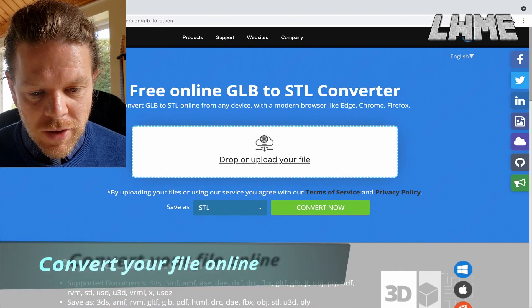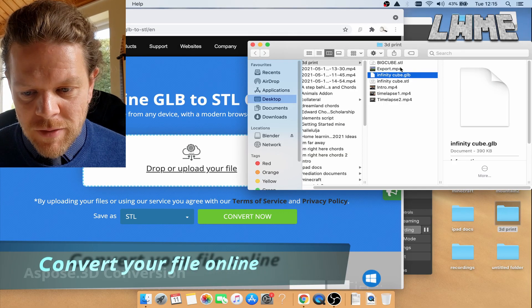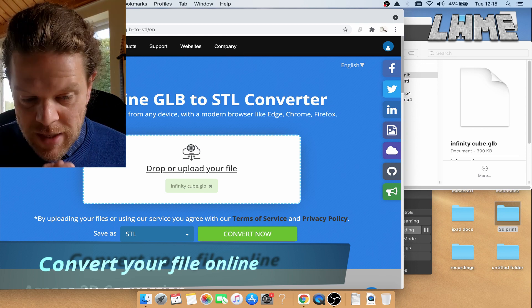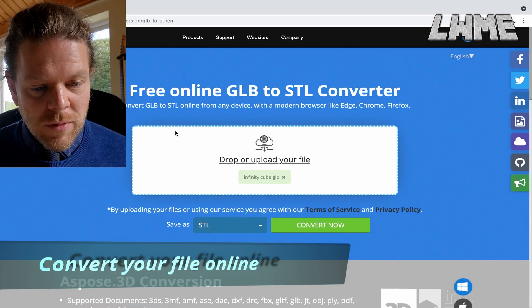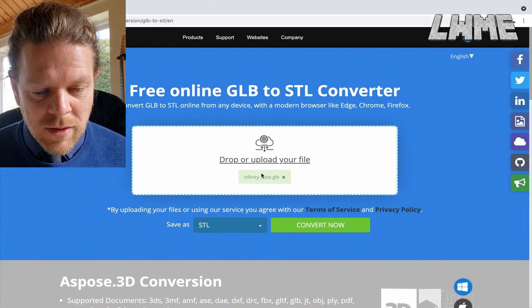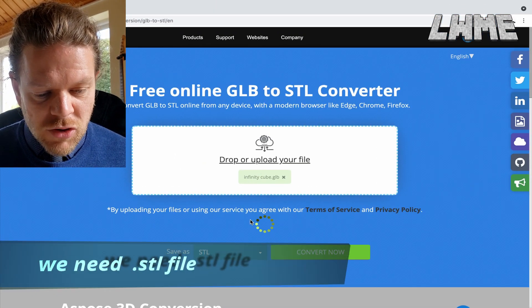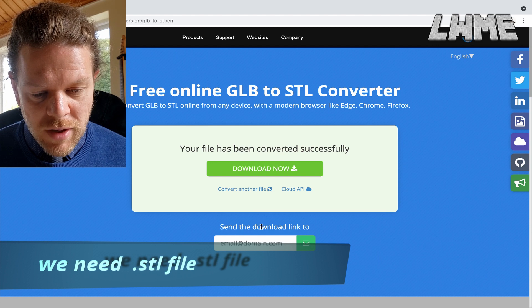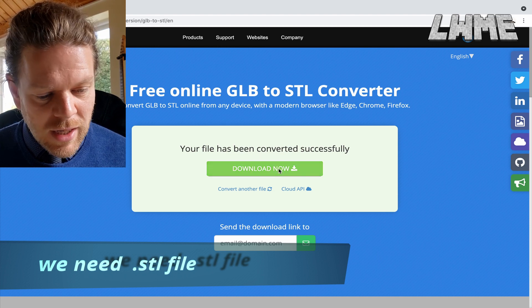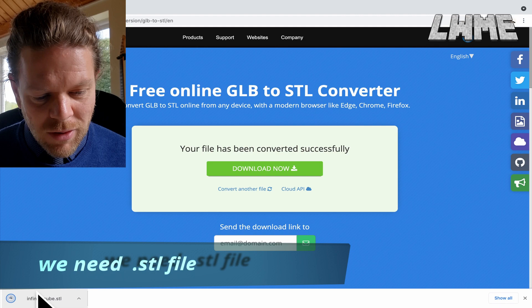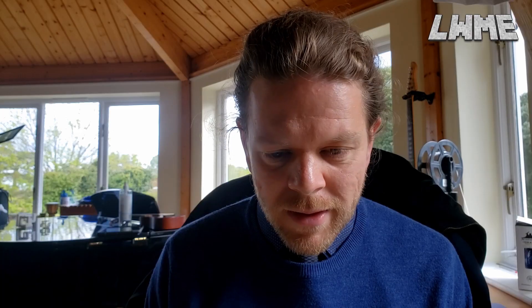What we then need to do is convert our GLB file. The printer we use here uses STL files, so we've got a little website — the link will be in the description. Just drag in your GLB file, convert it to an STL file, click Download Now and it will pop up in your downloads folder.